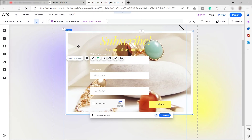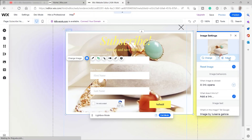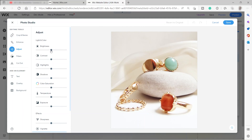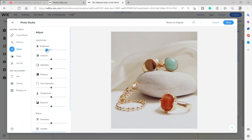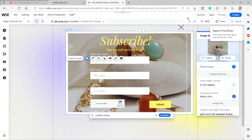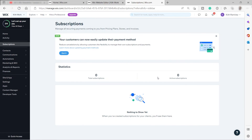You can also adjust the image — click 'Adjust' and change the brightness to make it darker, then click 'Save'. Now we have a darker image. That's all for today's video — thank you so much for watching.